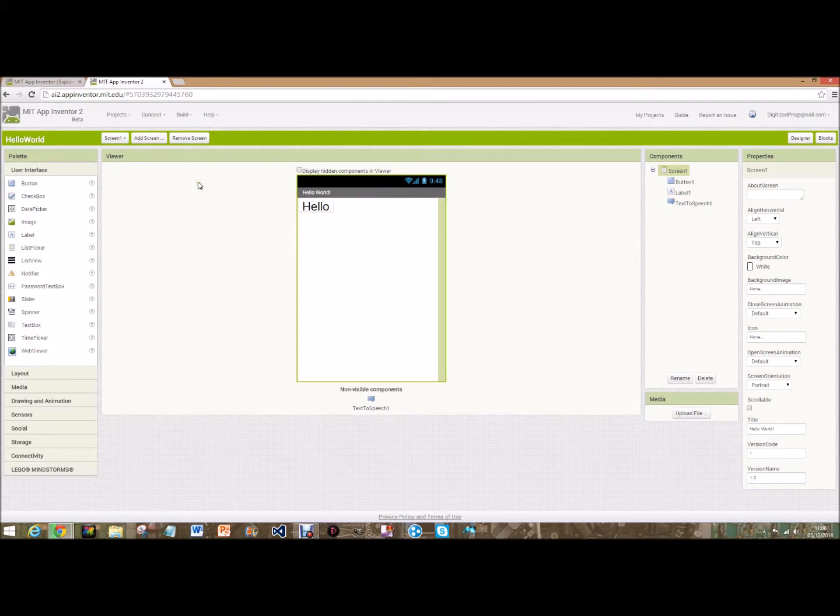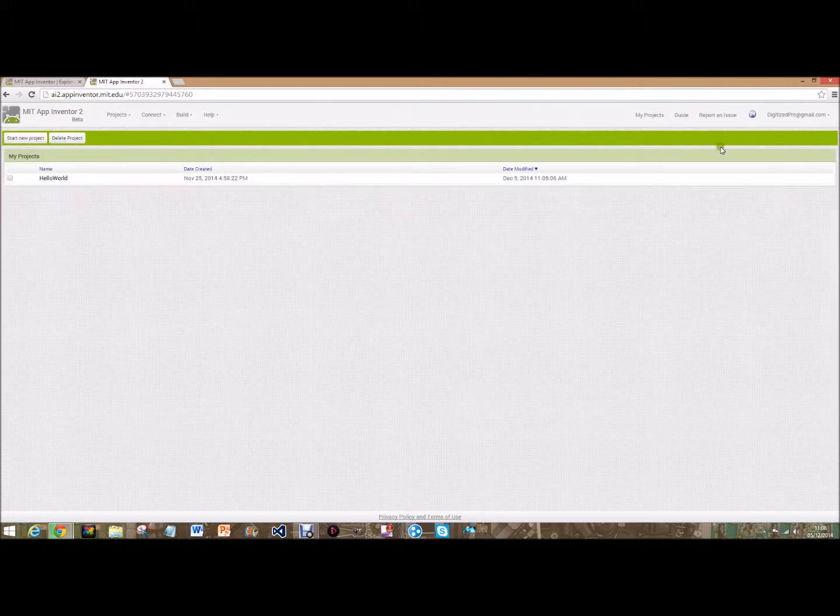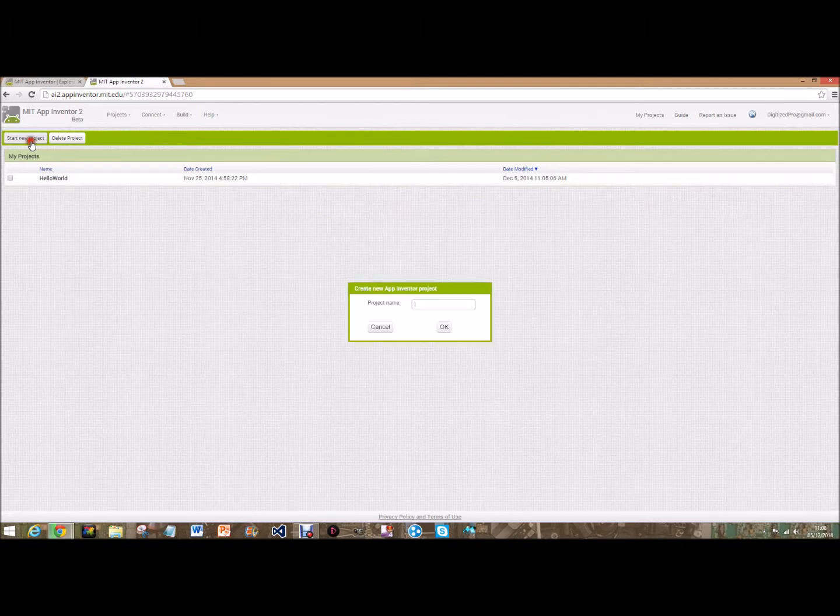If that happens just go over to my projects or projects, my projects, and it'll take you here. So we're going to start a new project and we're going to call this...